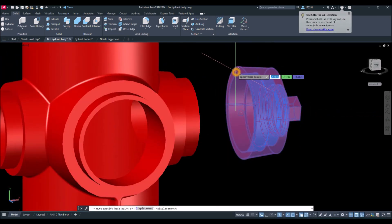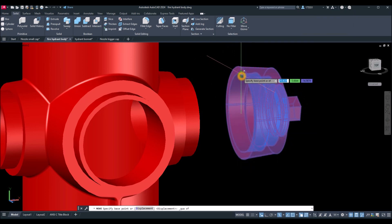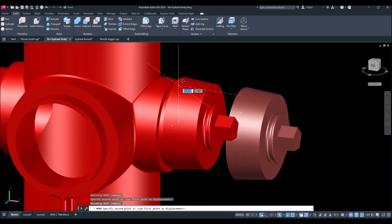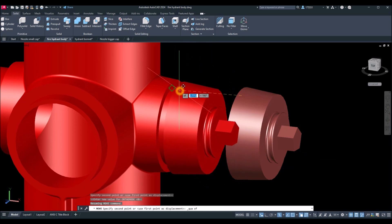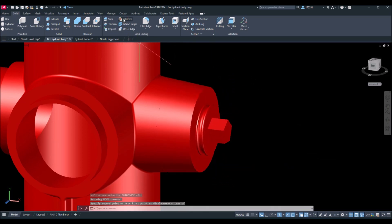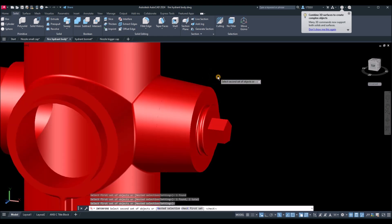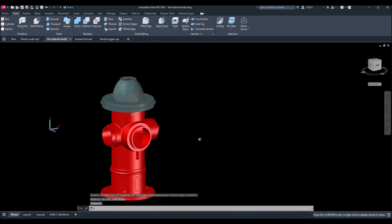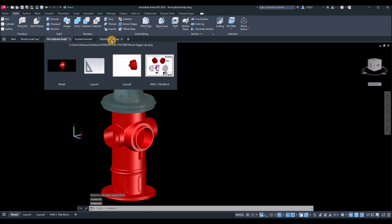Move from quadrant — Shift + right-click and select Quadrant — then snap it to the quadrant here on the lower side. Shift + right-click again, select Quadrant, there you go. Now I'll check Interfere: select this one and this object, Enter — objects do not interfere, so no clashing.